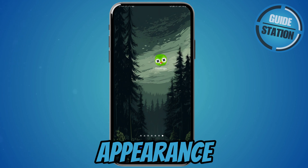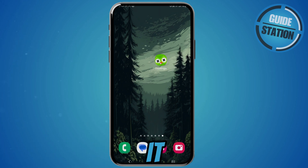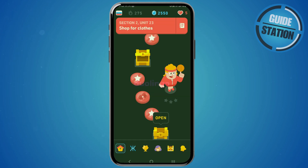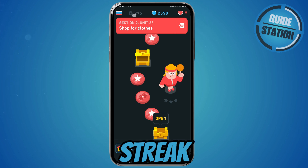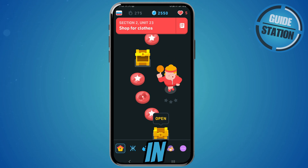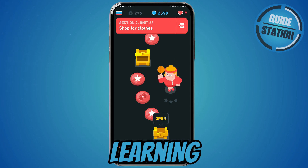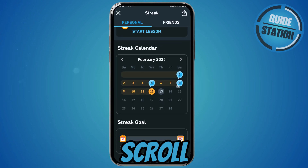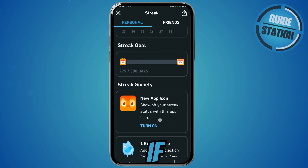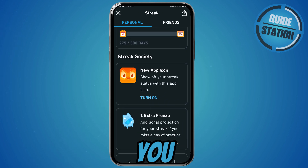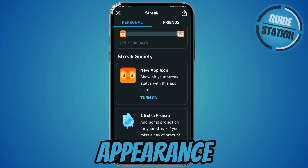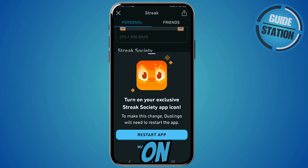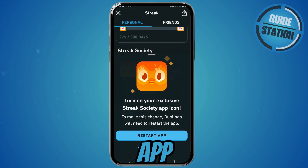But if you're annoyed by this app appearance, here's how you can change it. Go ahead and tap on your Duolingo app, then go over to your streak icon right here, in between the language you're learning and the diamonds. Scroll down a bit, and if you have a streak on Duolingo you'll be able to change the app appearance to the fire streak icon. Just tap on 'Turn On' and restart the app.